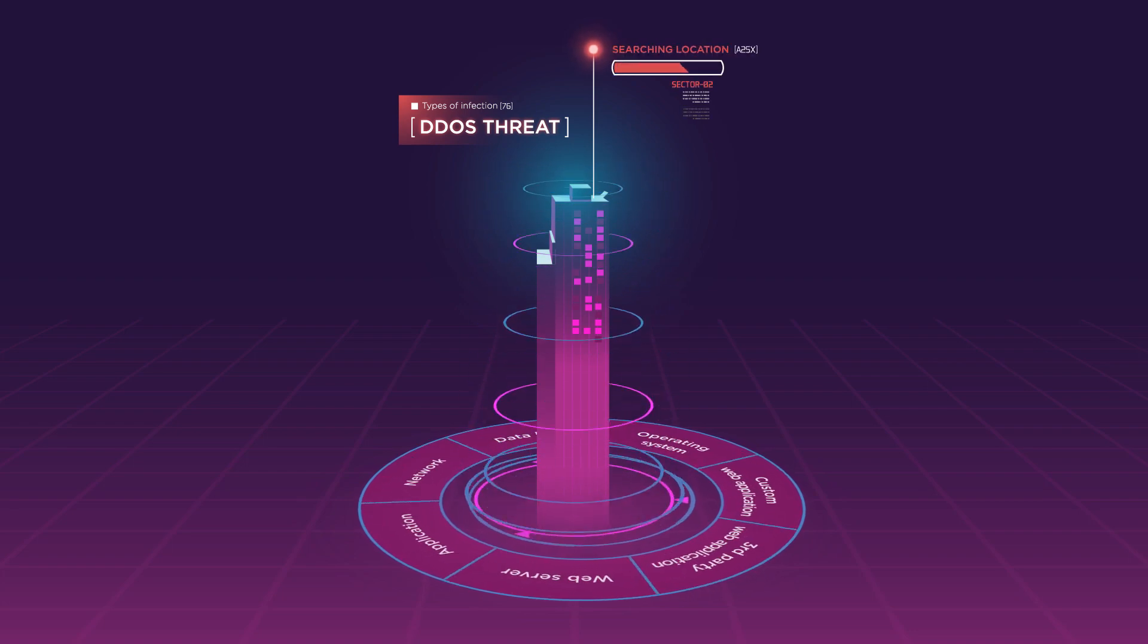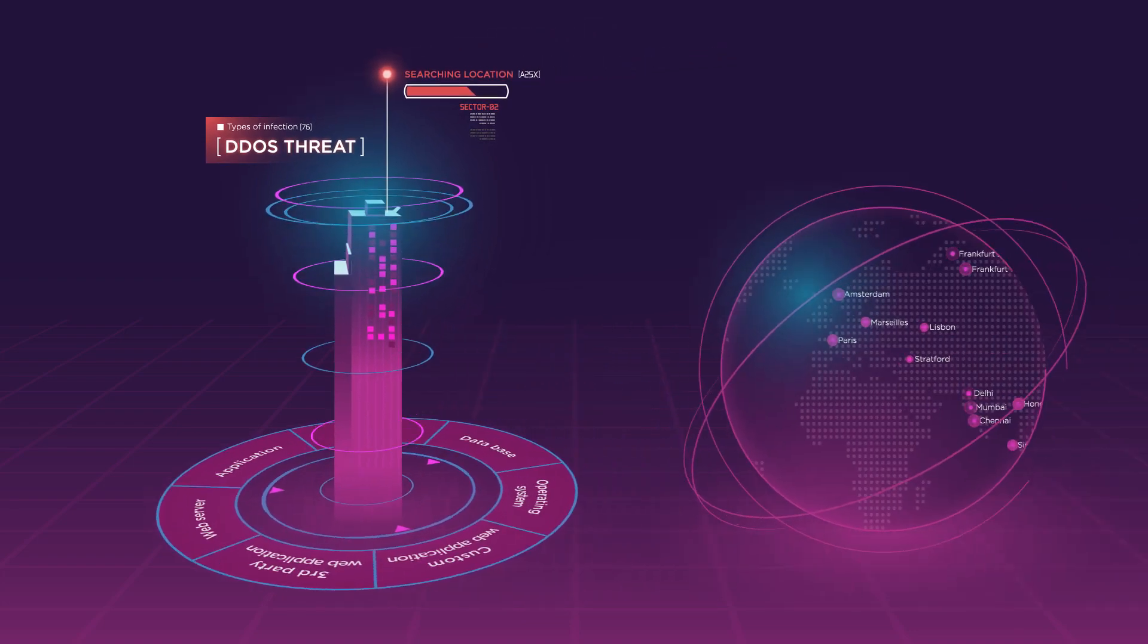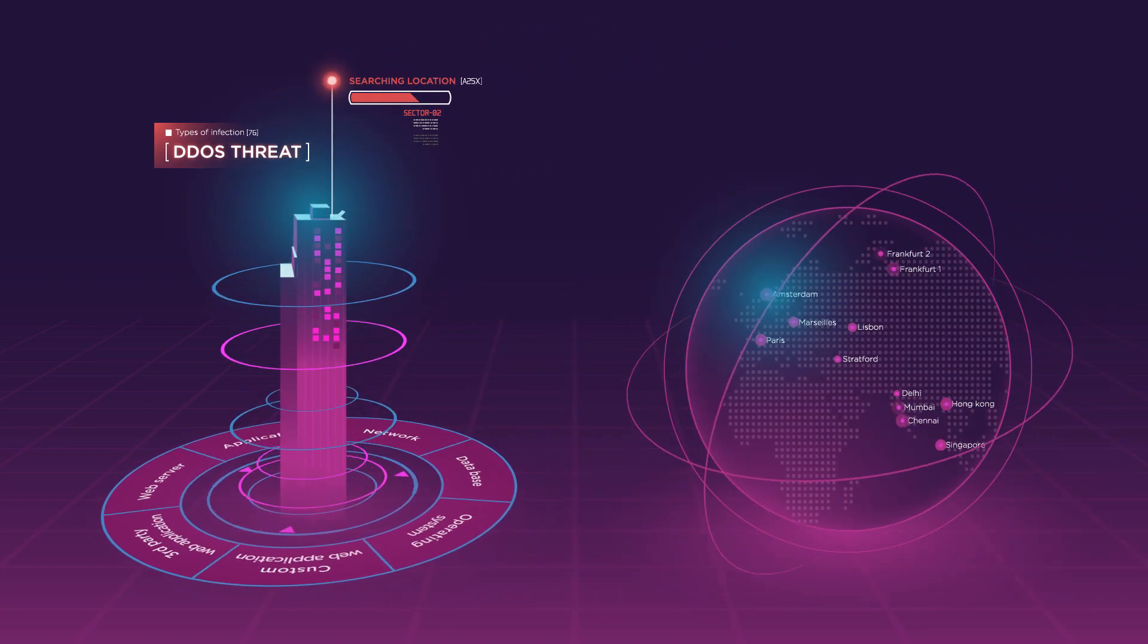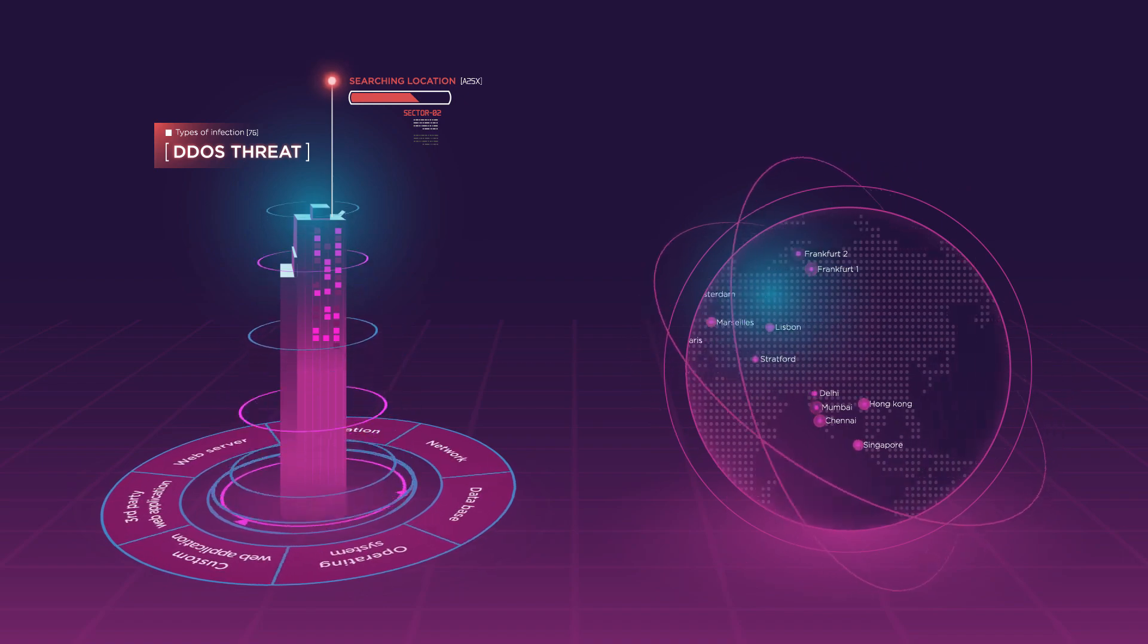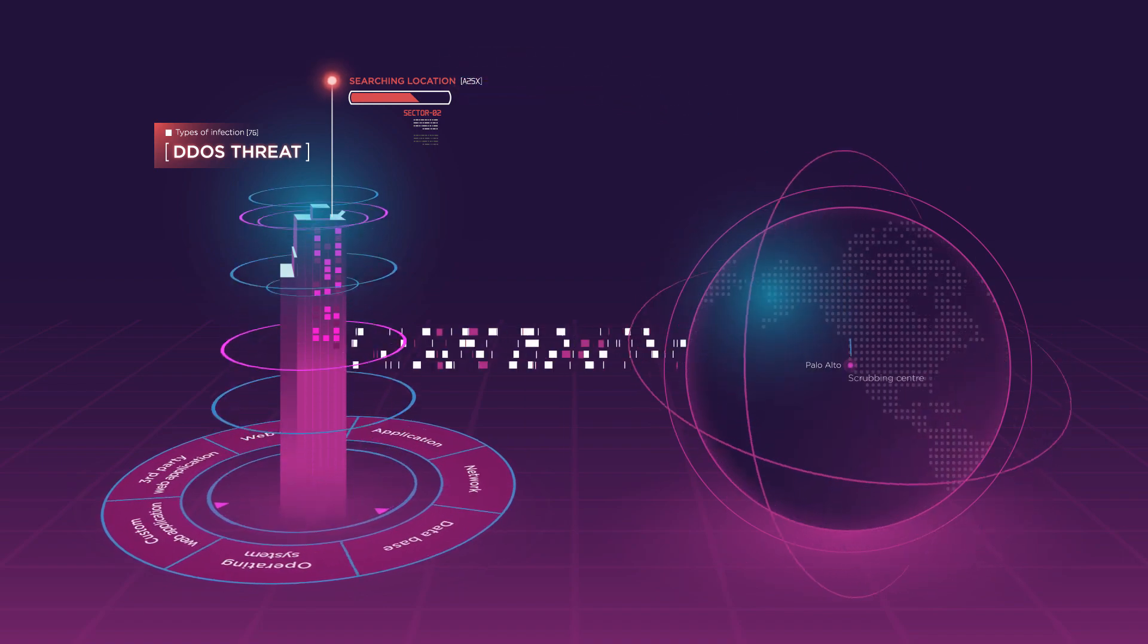Locating nearest scrubbing farm. Nearest location, Palo Alto.